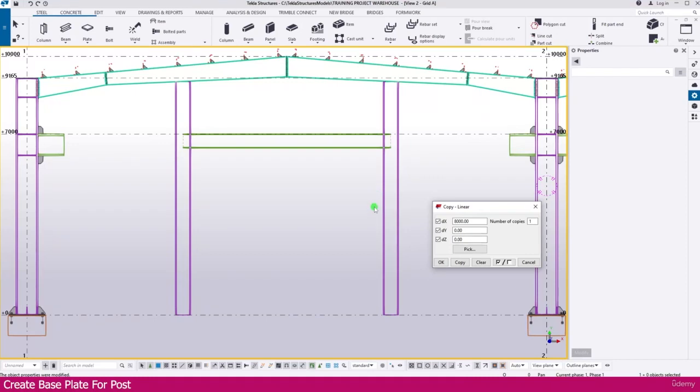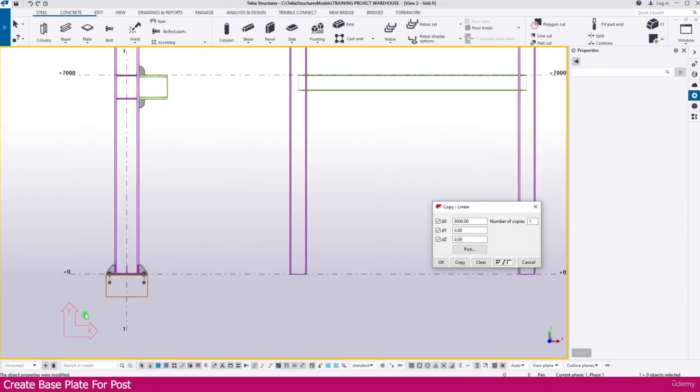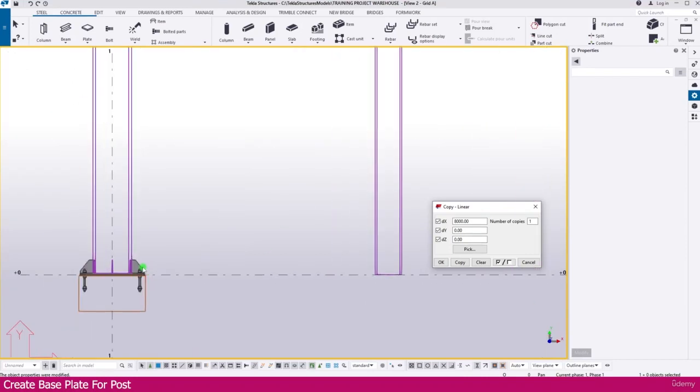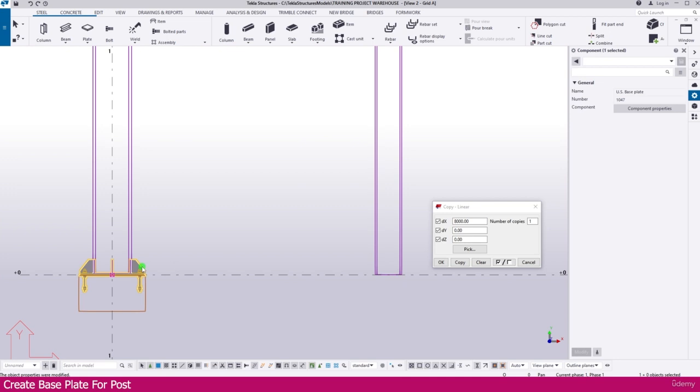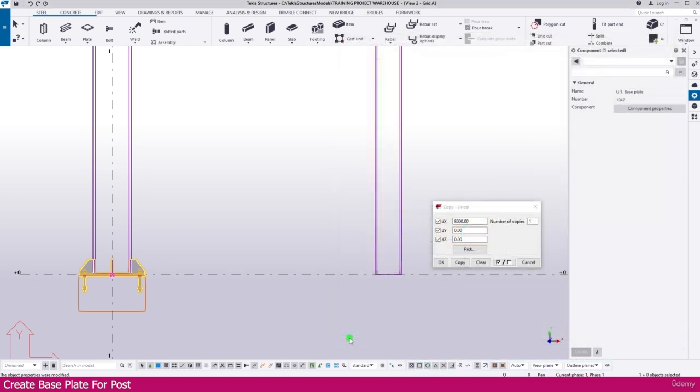Create base plate for entry location post. Just double-click this base plate that we already created. You'll get the properties, everything like this. Keep as it is, then apply and click OK.